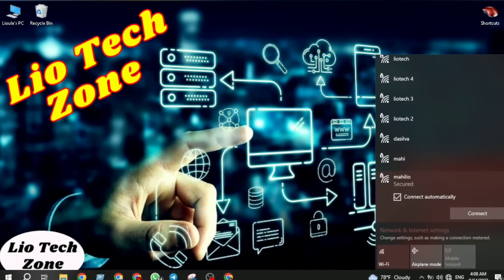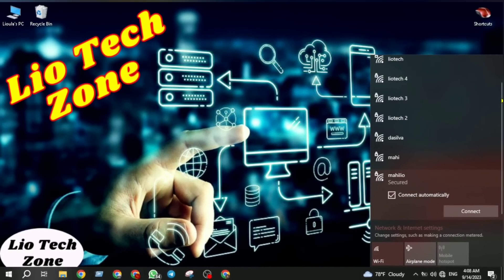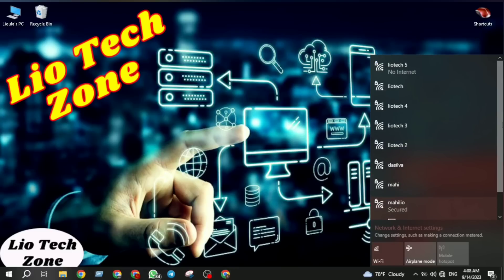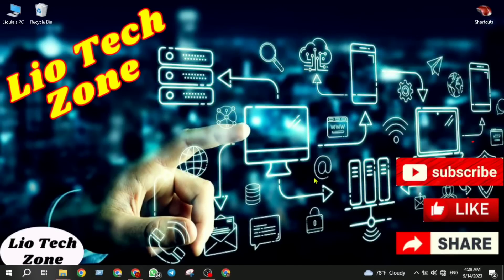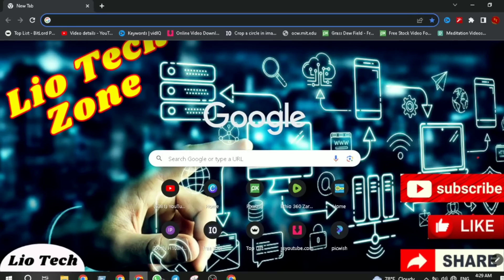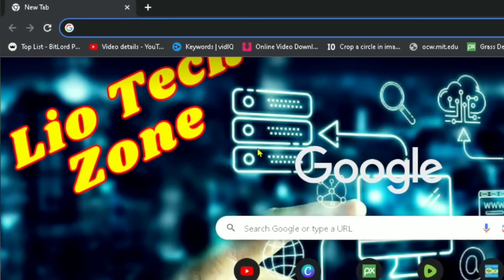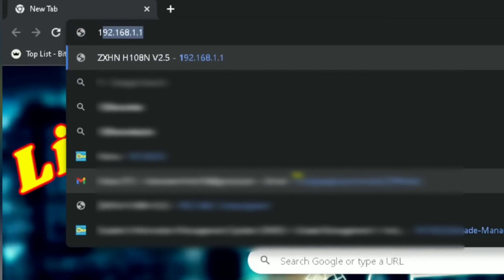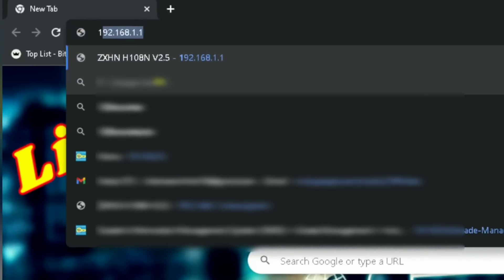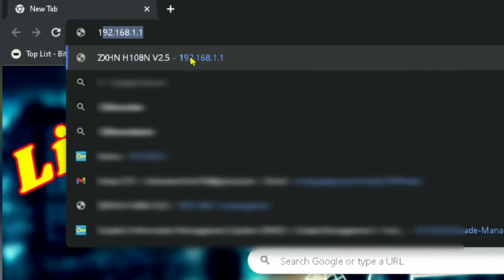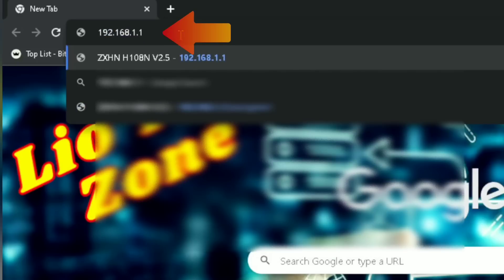Watch till the end and make your Wi-Fi names as many as possible. Without further ado, let's get into it. You have to choose your browser, then put in your Wi-Fi IP address. My Wi-Fi IP address is shown here — yours will be different based on your router configuration, so enter your own Wi-Fi IP address accordingly.